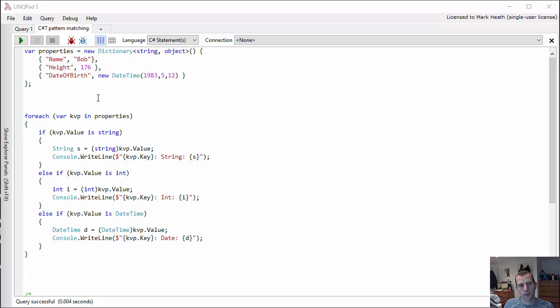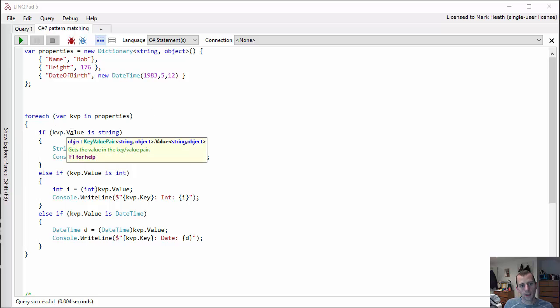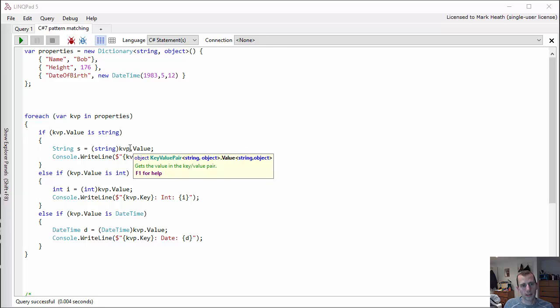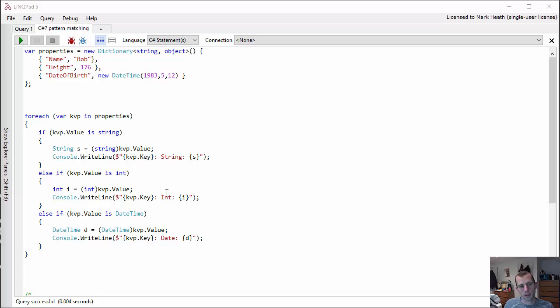Quite often in C# you'll find that you need to go through a bunch of objects and switch on what type they are. So here I'm going through my dictionary for each key-value pair. If the value of that key-value pair is a string, then I'm going to cast the value to a string and use it. If it's an int, I'm going to cast it to an int and use it. And if it's a DateTime, I'm going to cast it to a DateTime and use it.